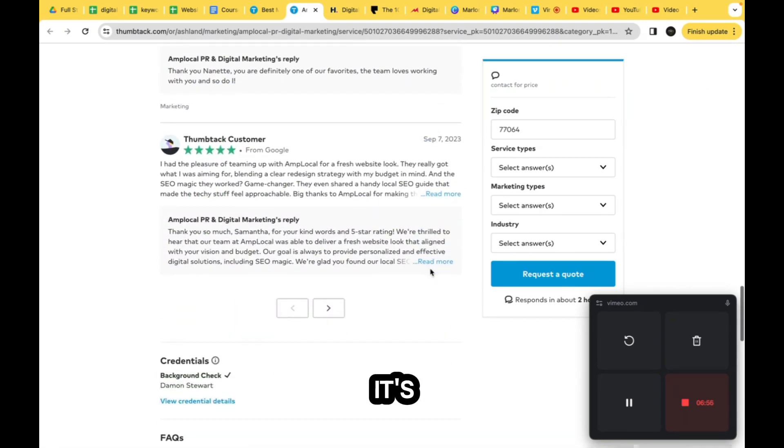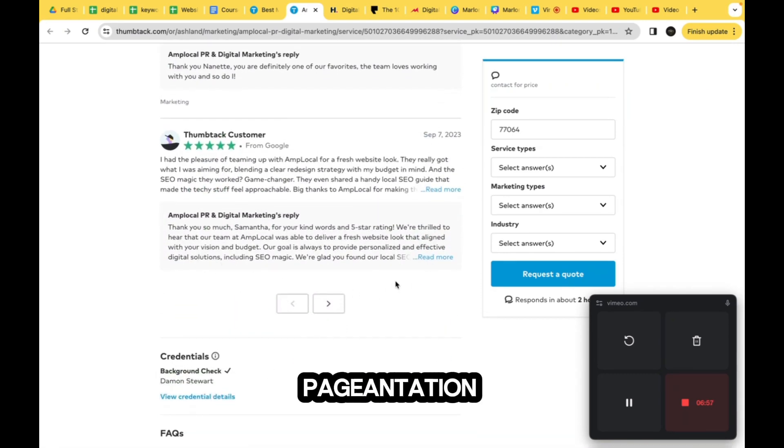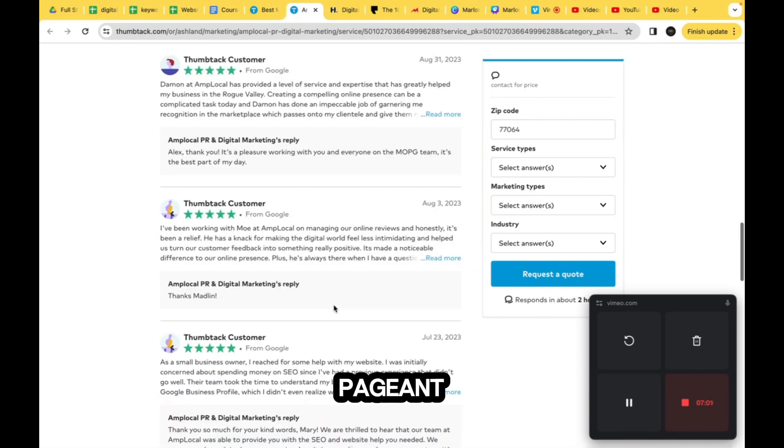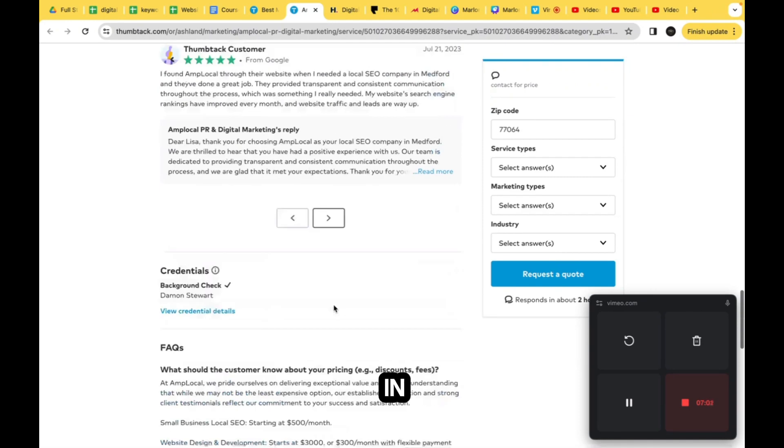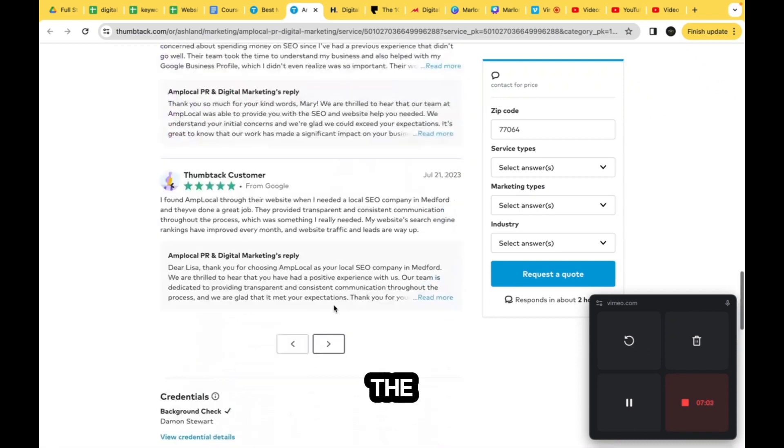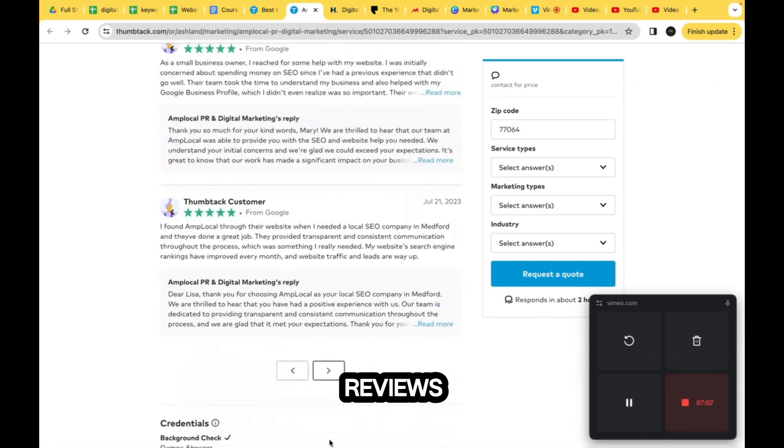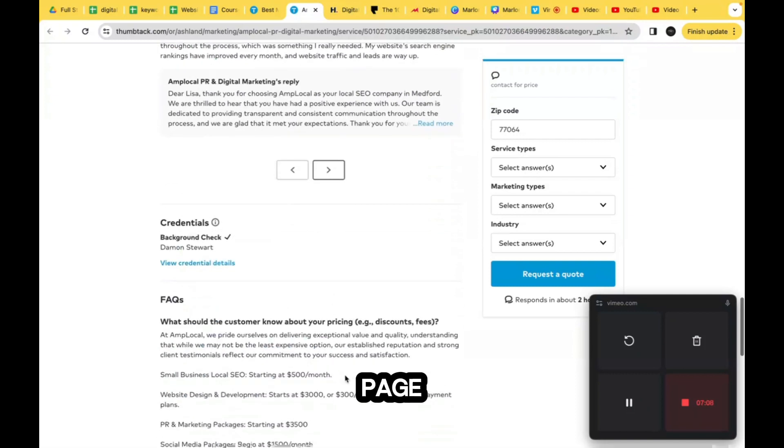Yeah, exactly. So it's like some type of pagination here. So after the fifth one, you can paginate and go to the next one so that you don't have just a ton of reviews taking up the whole page.